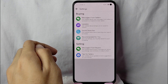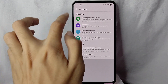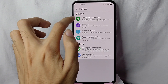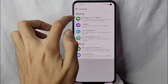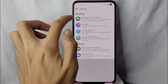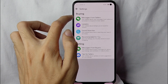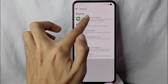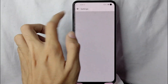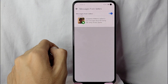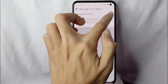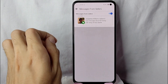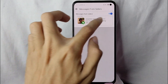For example, if you want to turn on messages from sellers, simply tap on messages from sellers. You will get notified about new messages from sellers or reminders to respond to their replies. As you can see, it is now turned on. If you don't want to receive messages from sellers, you just need to turn it off.